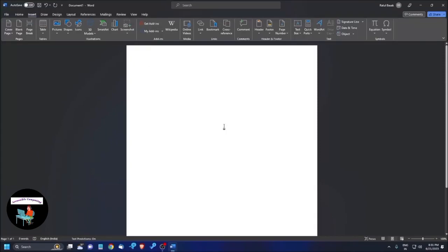Hello everyone, welcome to another video of Accessible Computing, a new world of accessibility. Hi, this is your tech assistant Ratul. In today's video, we are going to learn how you can create a table in MS Word.